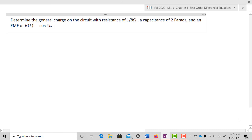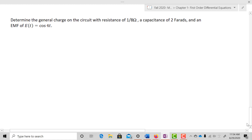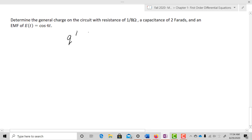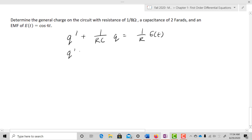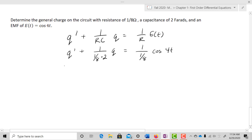Let's determine the general charge on the circuit with a resistance of one-eighth ohms, a capacitance of two farads, and an EMF of E of T equal to cosine 4T. Our differential equation is Q prime plus one over RC·Q equals one over R·E of T. Plugging in R = 1/8 and C = 2: Q prime plus one over (1/8 × 2)·Q equals (1/(1/8))·cosine 4T, which gives Q prime plus 4Q equals 8·cosine 4T.